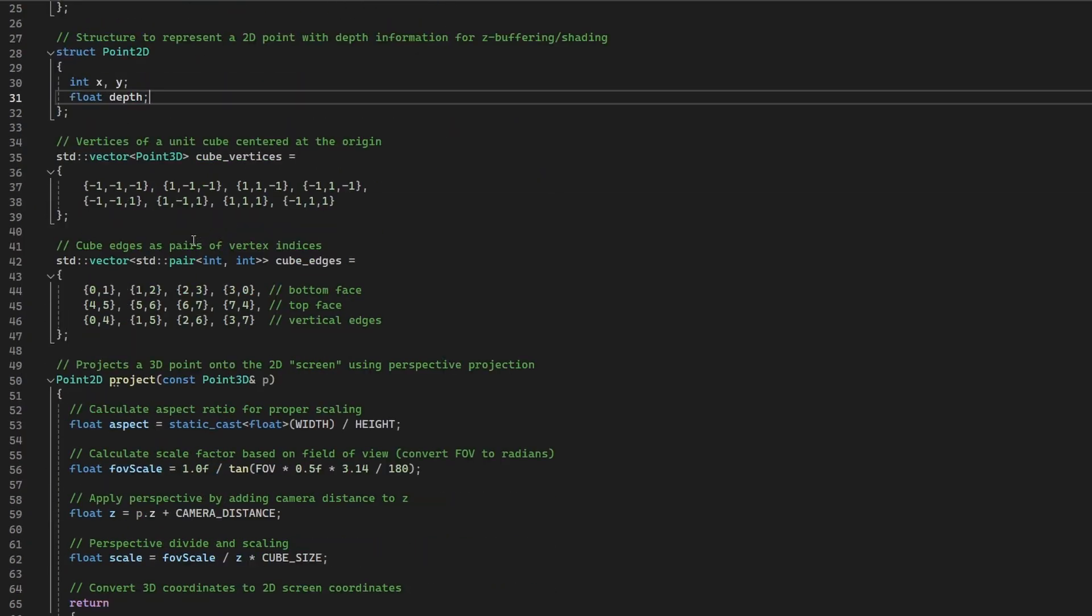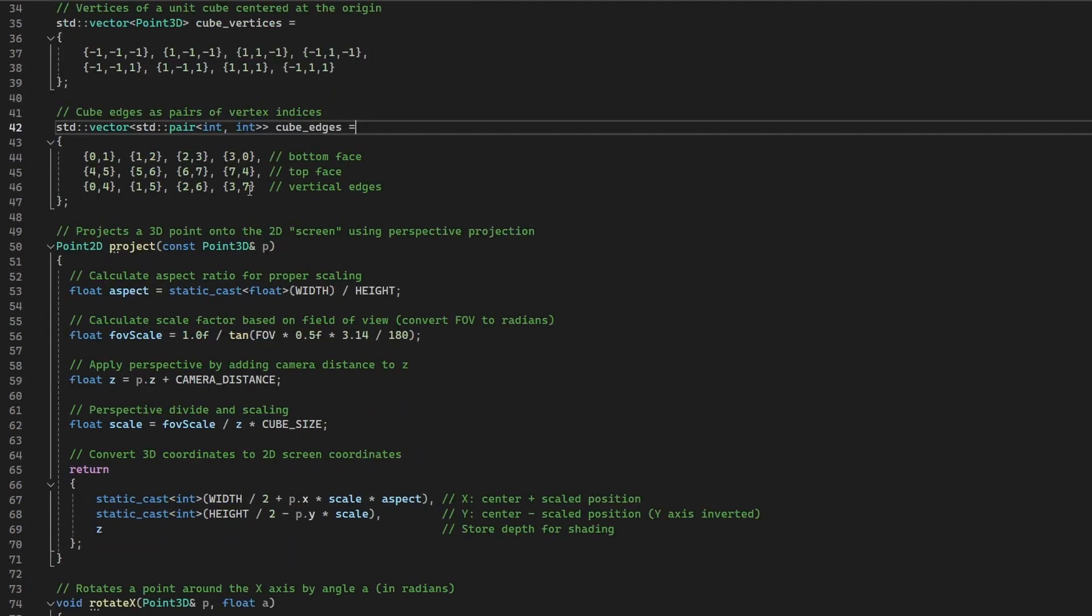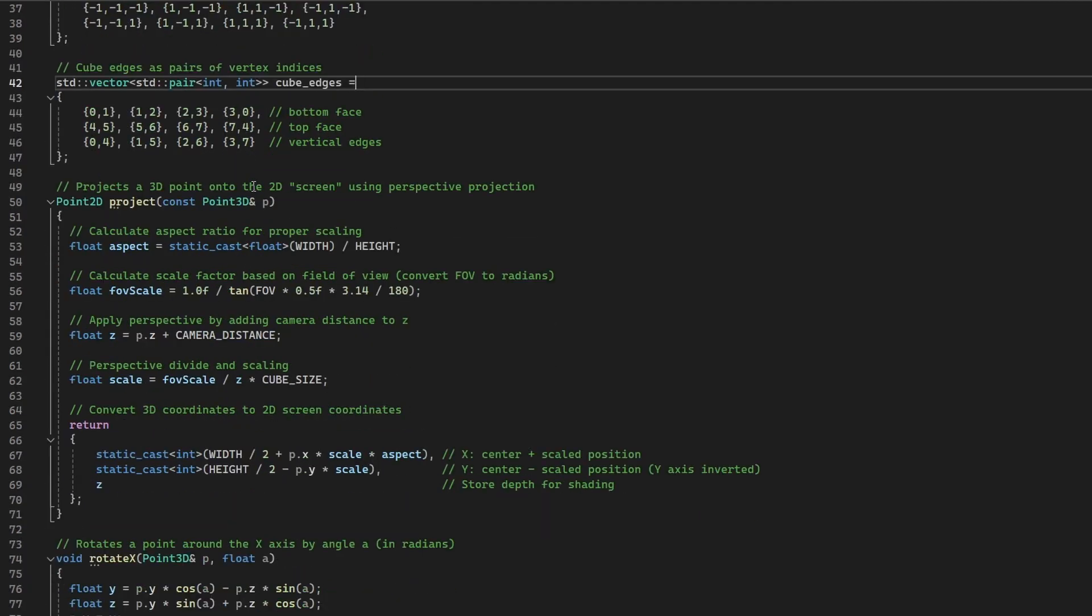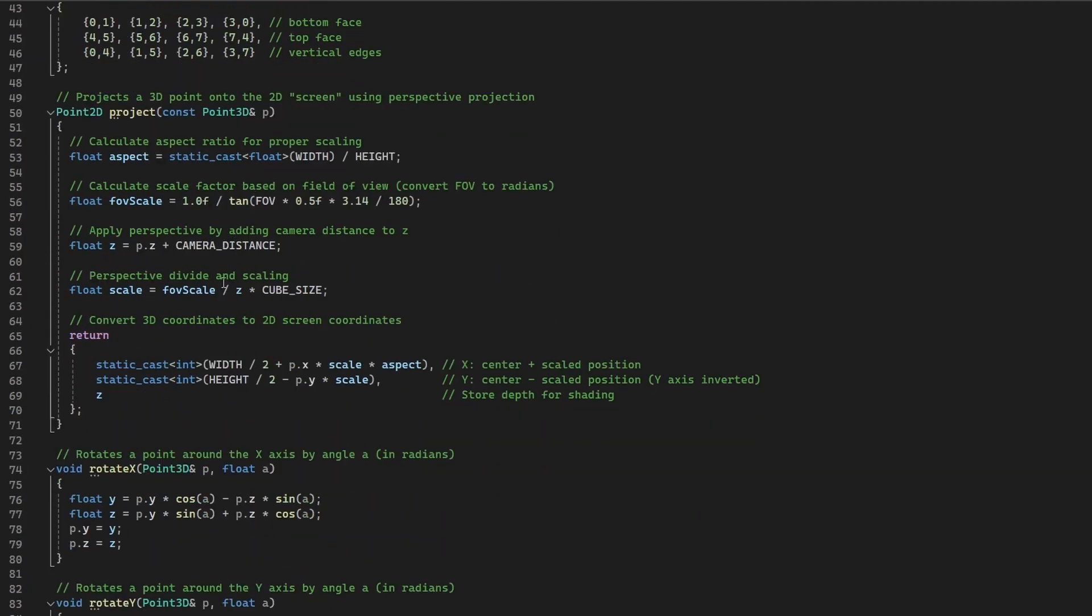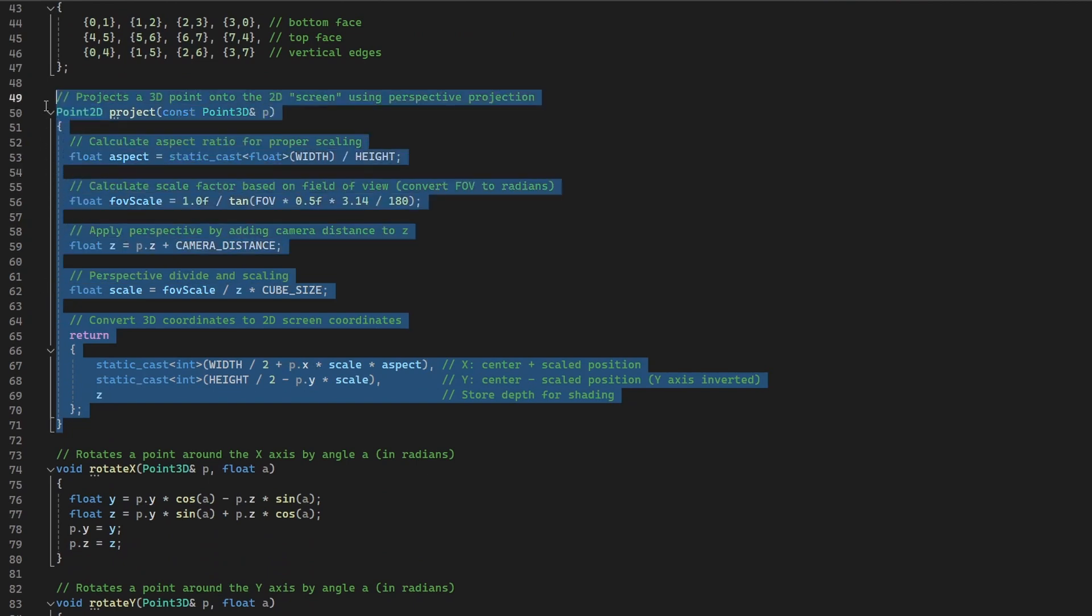A cube is defined using 8 vertices and 12 edges, specified by their indices. This will later be projected and drawn in real-time. The projection function is key. It uses perspective projection to convert 3D points into 2D screen coordinates. It takes into account the aspect ratio and field of view, ensuring the cube looks correct in our terminal window.